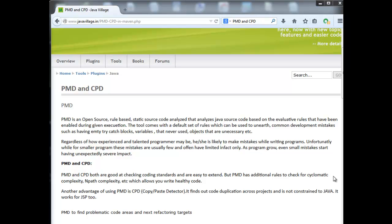PMD is an open source tool that checks for code mistakes in our application. It's an automatic tool that runs on our project and generates a report of all mistakes we have done. PMD is a plugin that will be automatically run by Maven.